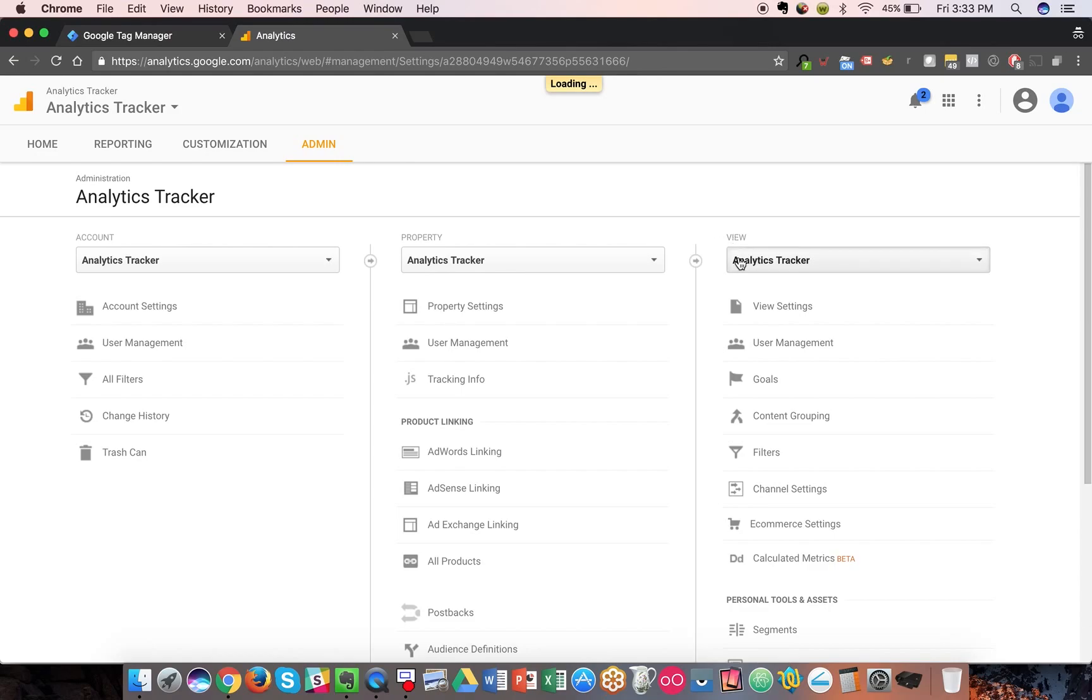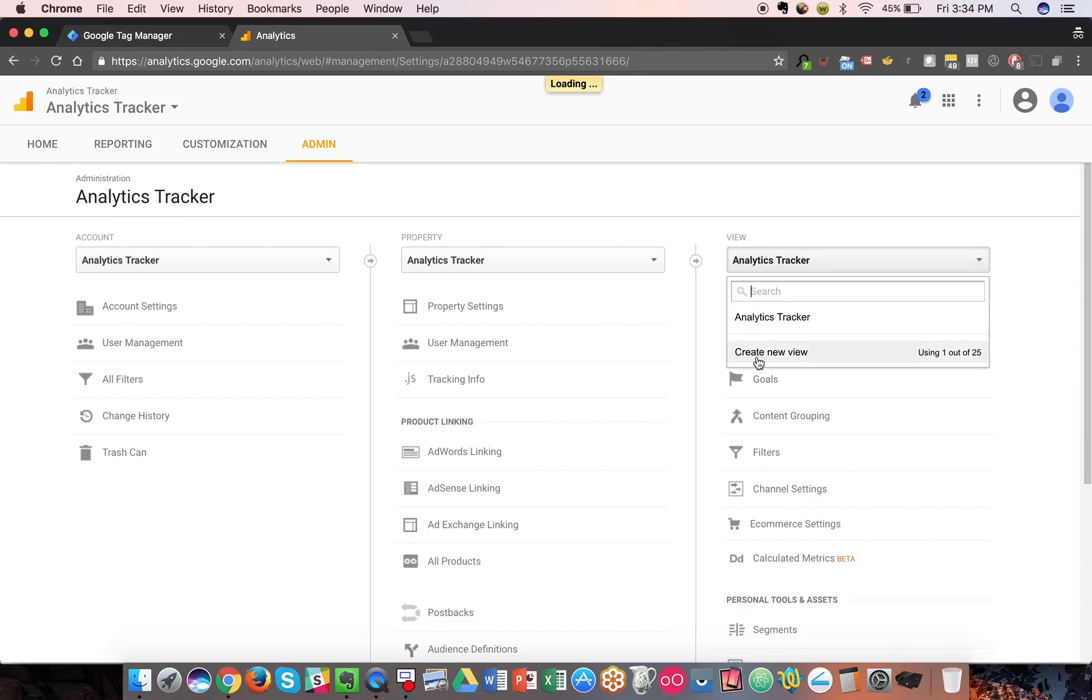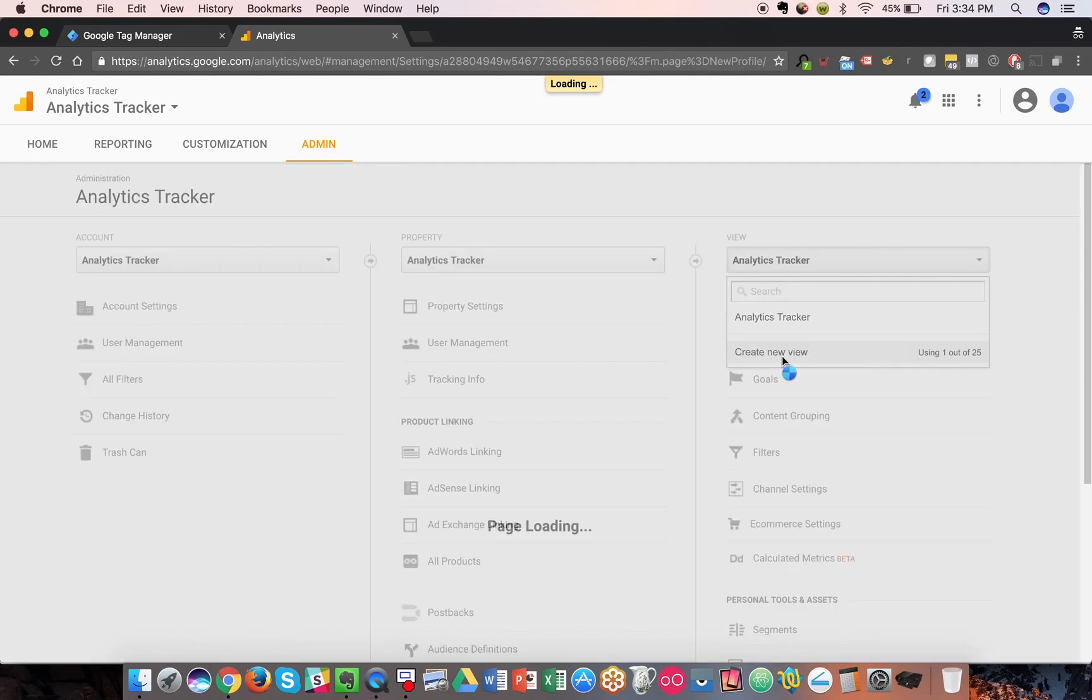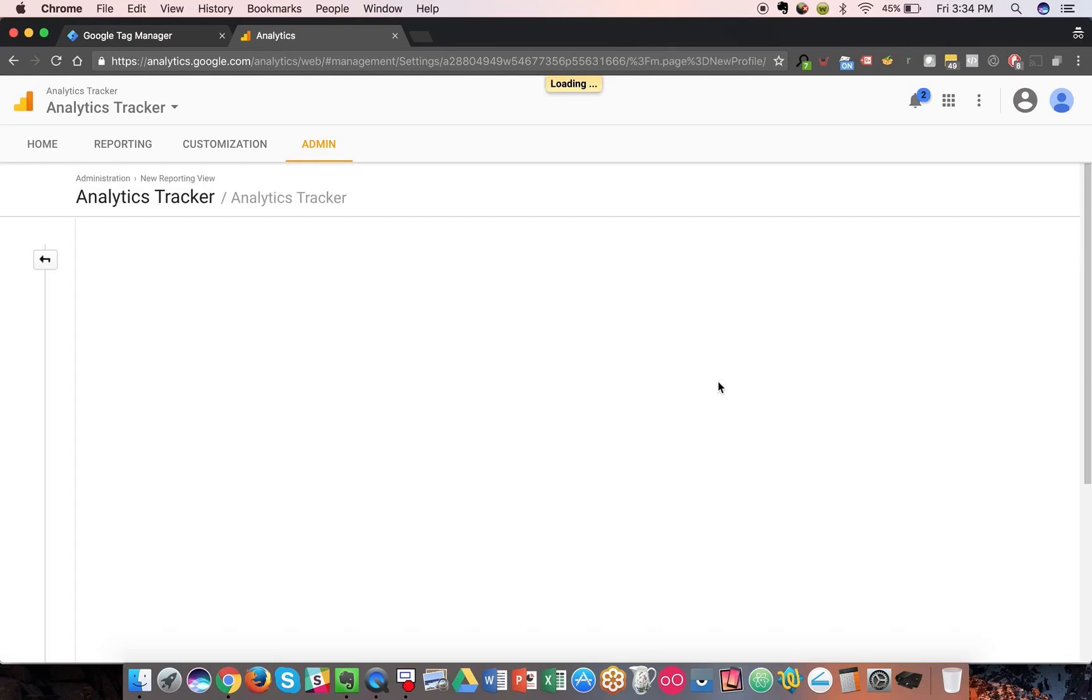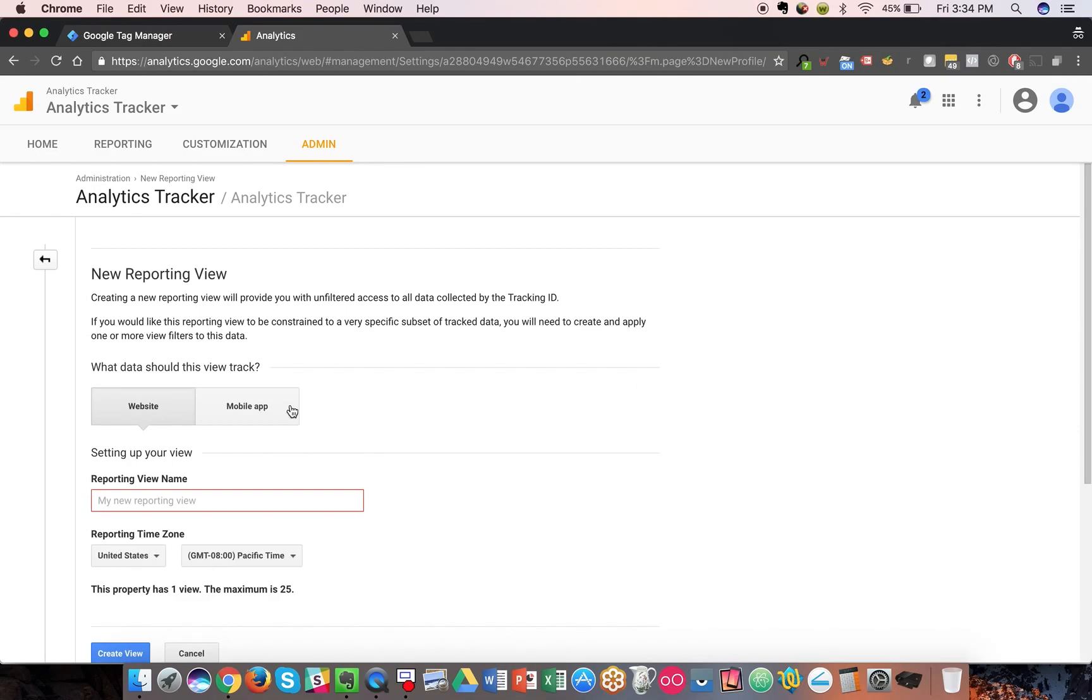Setting this up is super easy, but it is something to keep in mind. When you set up a view, you can either copy in a pre-existing view or create a new view. For mobile app view specifically, you need to create the new view or click this option here.